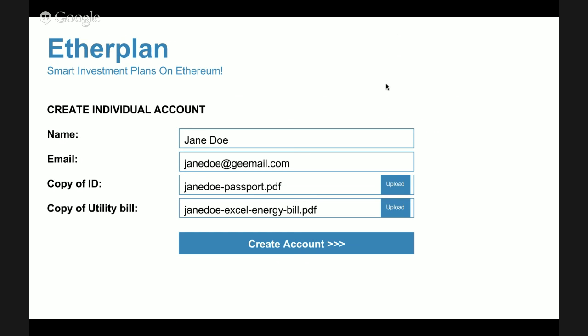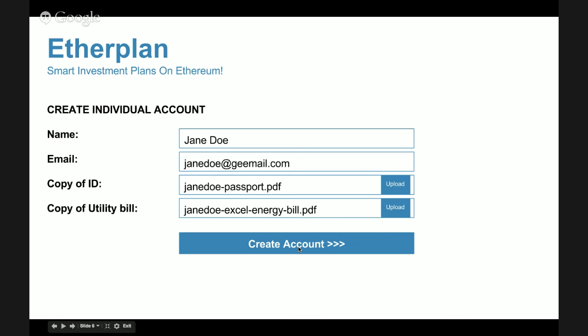Jane clicks to go to the registration page and enters her name, email, and a copy of her ID. Because EtherPlan has Know Your Customer responsibility, she also uploads a copy of her utility bill to certify her address. This shows there are normal KYC and AML responsibilities at the EtherPlan level.